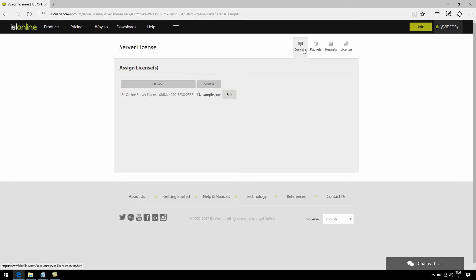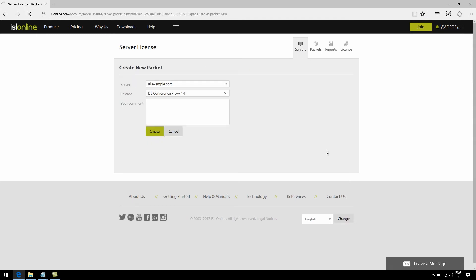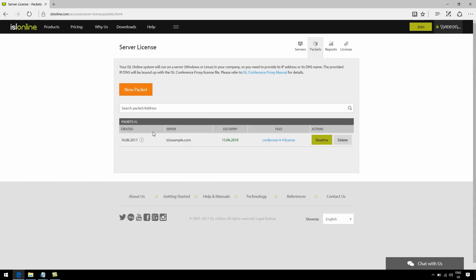Okay, so once that's out of the way, go ahead and create your packet. This essentially incorporates all the info regarding your islonline.com account, along with the server definition we just went through now. Out of this packet, you're then able to create your very first license file, which can be found right here.